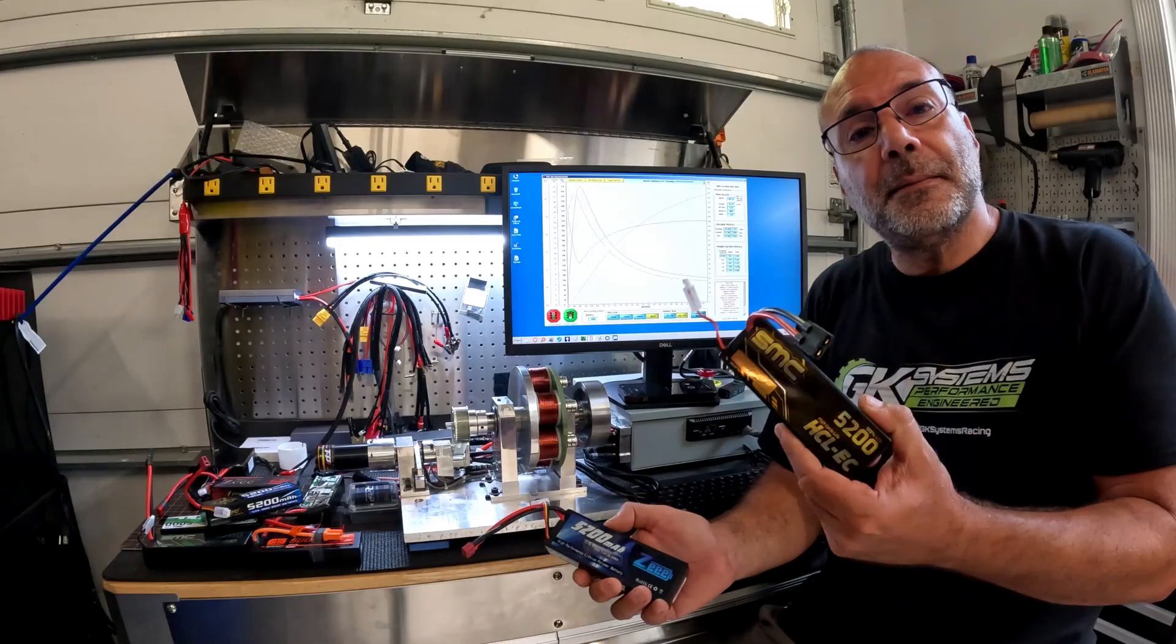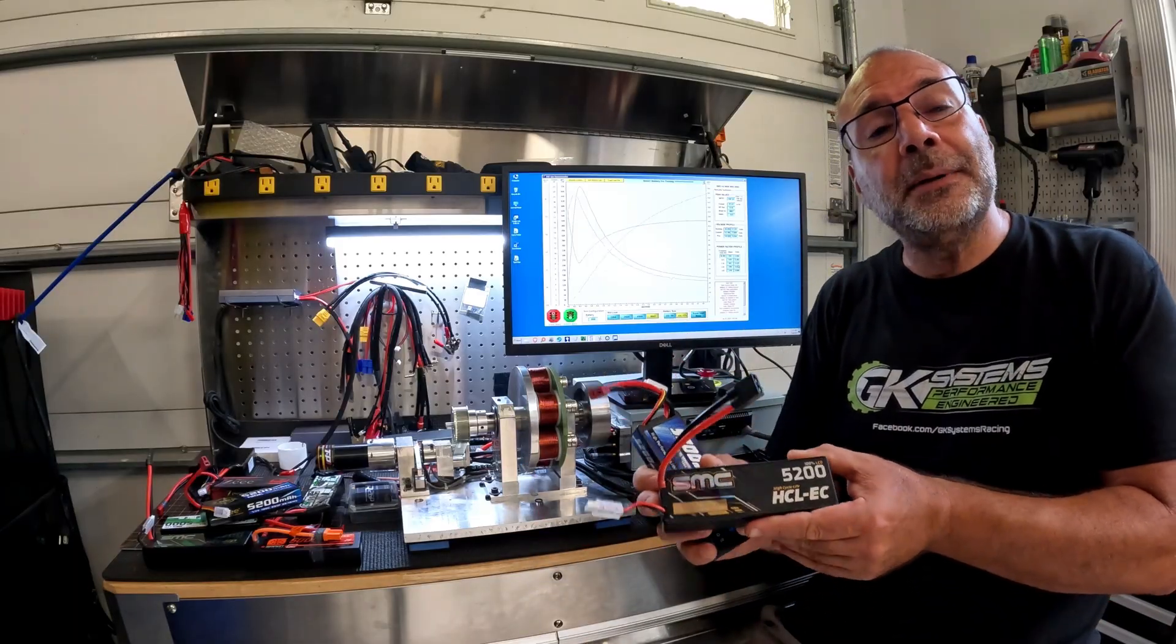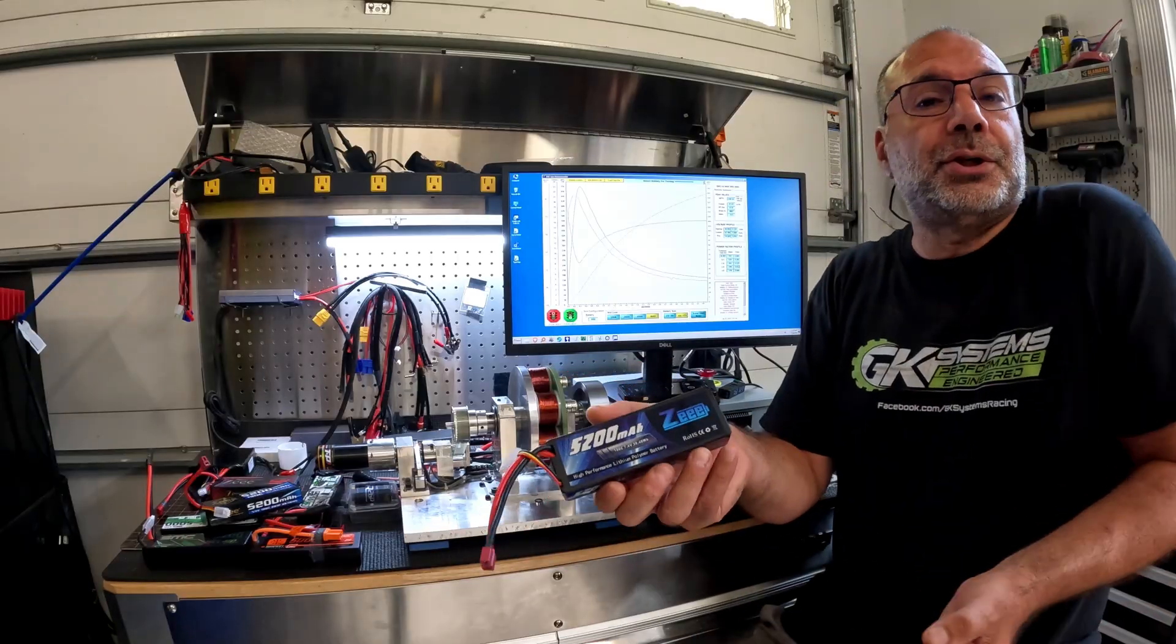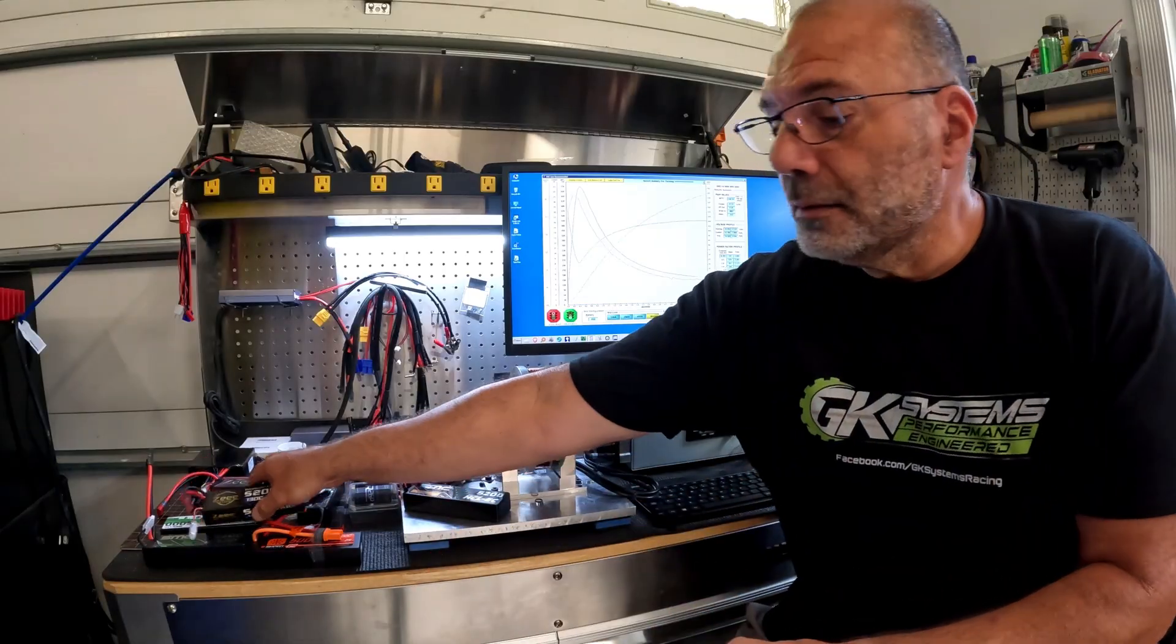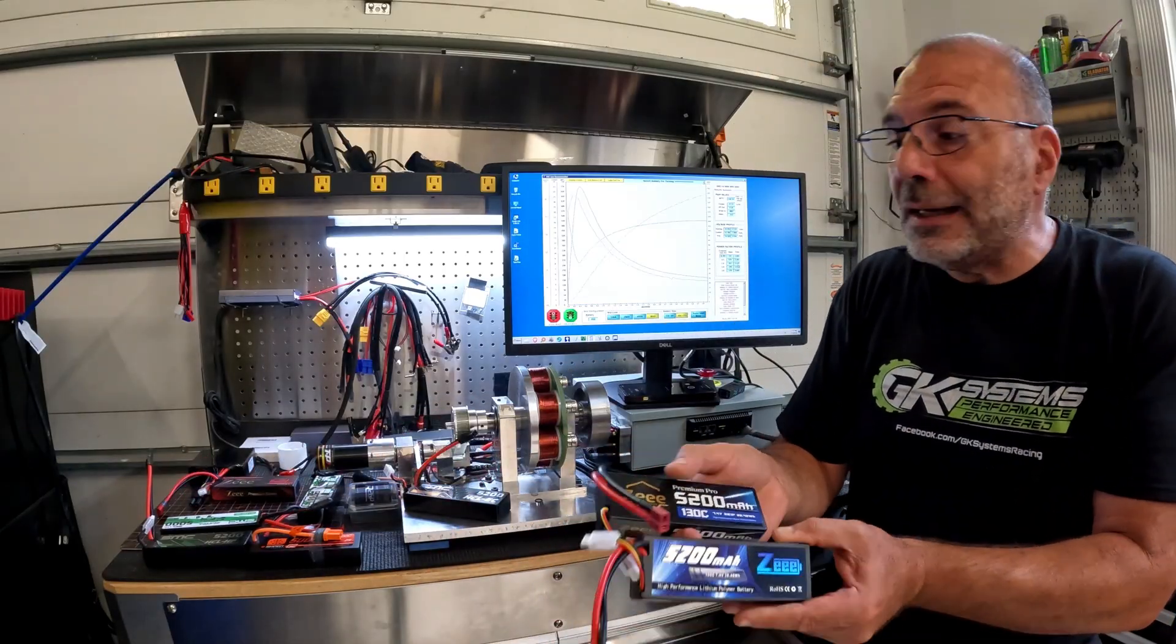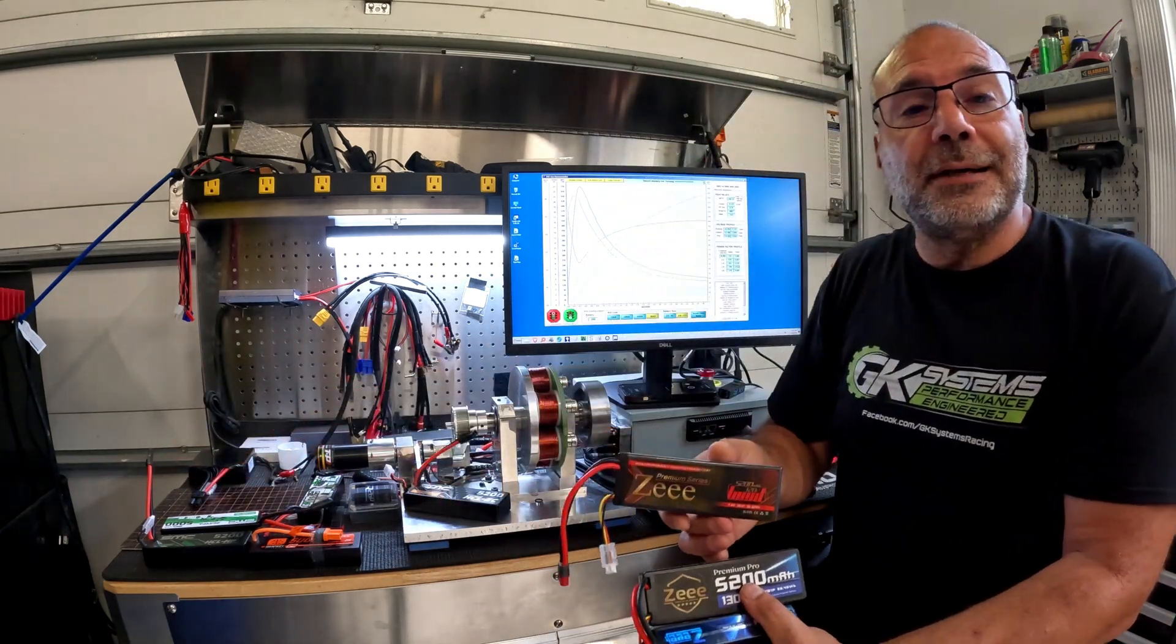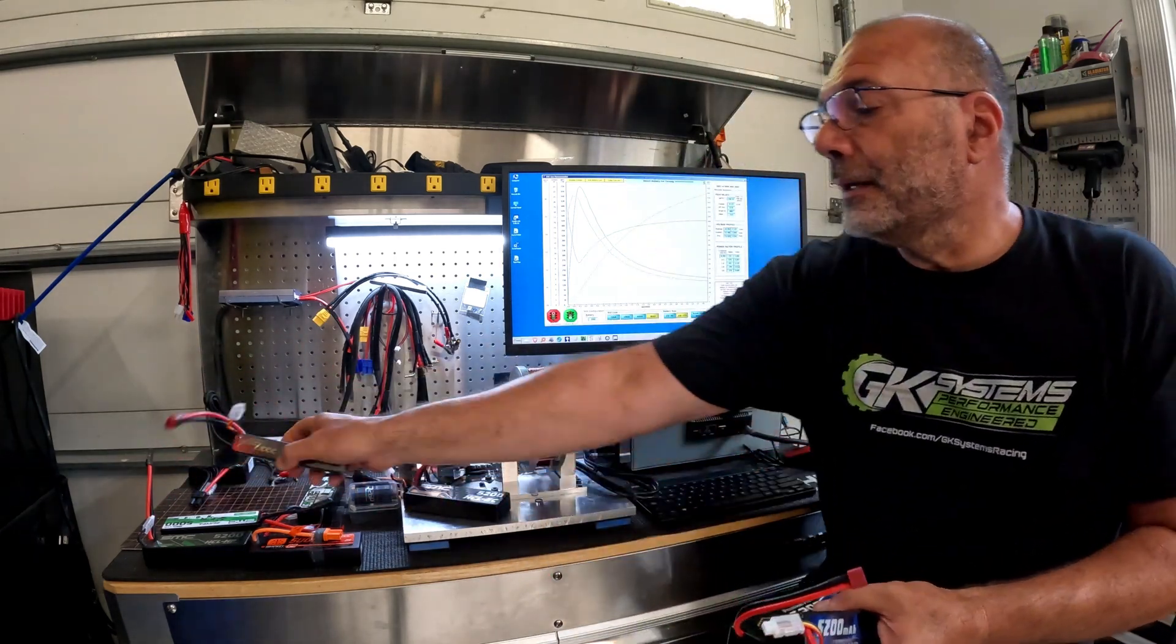Is spending a few extra dollars on a premium, well-trusted brand worth it, or should we just cheap out and buy the lowest-cost option? Or should we spend maybe another couple dollars and get a premium line or a gold series? I don't know. Let's test it and find out.